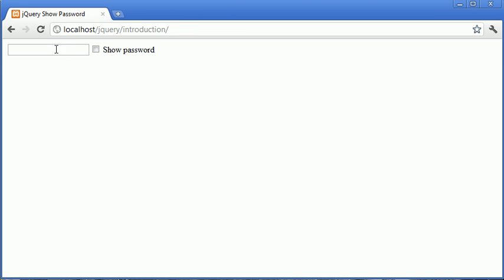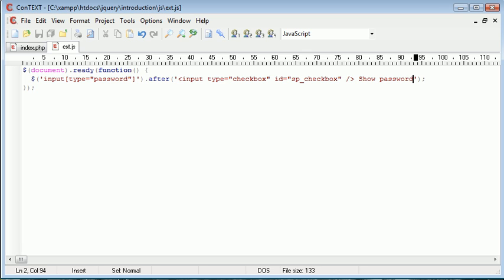So now the process of actually showing this text or this checkbox after the password field - we need to assign an event handler for when this tick is ticked or unticked. So the event handler we need to use is change.